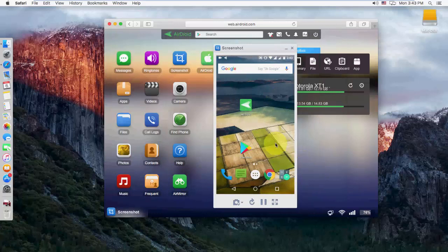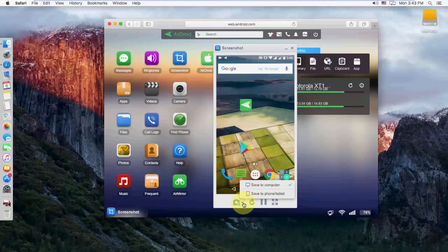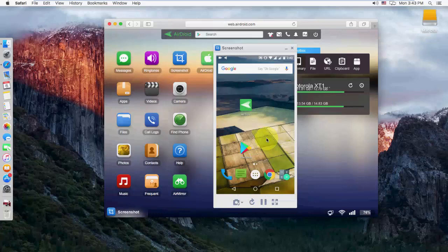So the easy way to mirror your screen, any Android phone screen or Apple phone screen to any Windows PC, Ubuntu, or Mac PC. That's it. It's very simple. Thanks for watching. Catch you in the next video. Please like, share and subscribe. Thank you guys.